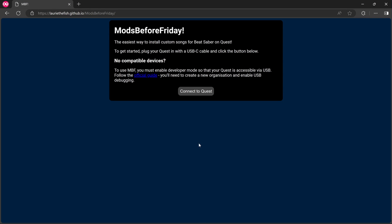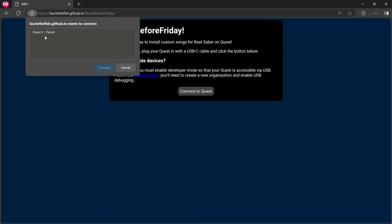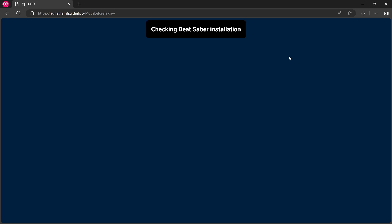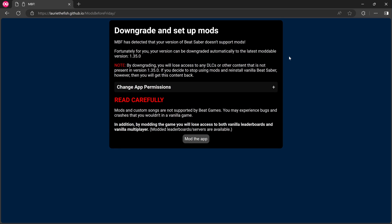Okay, so I've restarted the PC. I'm going to click Connect to Quest now. There we go. Quest 2. Paired. Connect. Allow connection in headset. Put on your headset and click Always Allow from this computer. You should only have to do this once. So let me just check inside my headset. And there is a notification. Allow USB debugging. Always Allow from this computer. Click to start. Checking Beat Saber installation. Let me just pop my headset down.